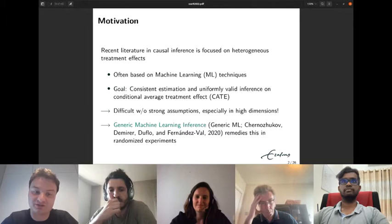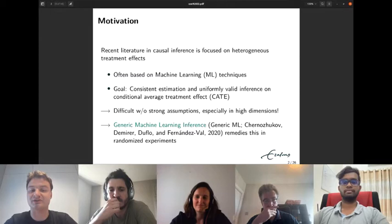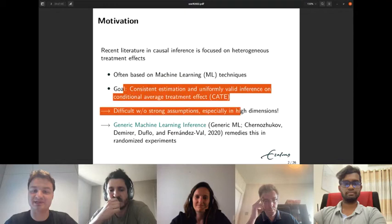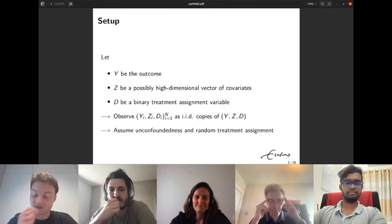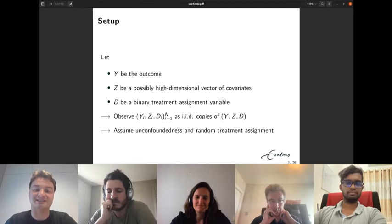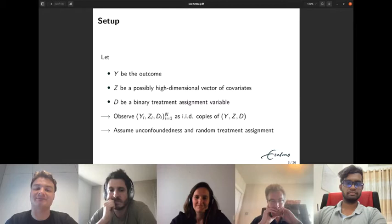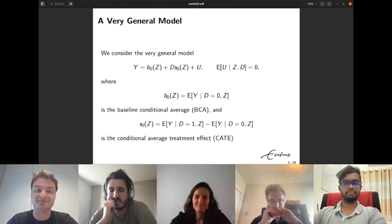To remedy this challenge, Chernozhukov, Demirer, Duflo, and Fernández-Val proposed a method called generic machine learning inference, intended for exactly this type of situation in a randomized control trial setting. Before introducing the method, we need some notation. Let Y be the outcome, Z be a vector of covariates — potentially high-dimensional — and D be a binary treatment assignment variable. We assume a random sample of size n, unconfoundedness, and random treatment assignment.